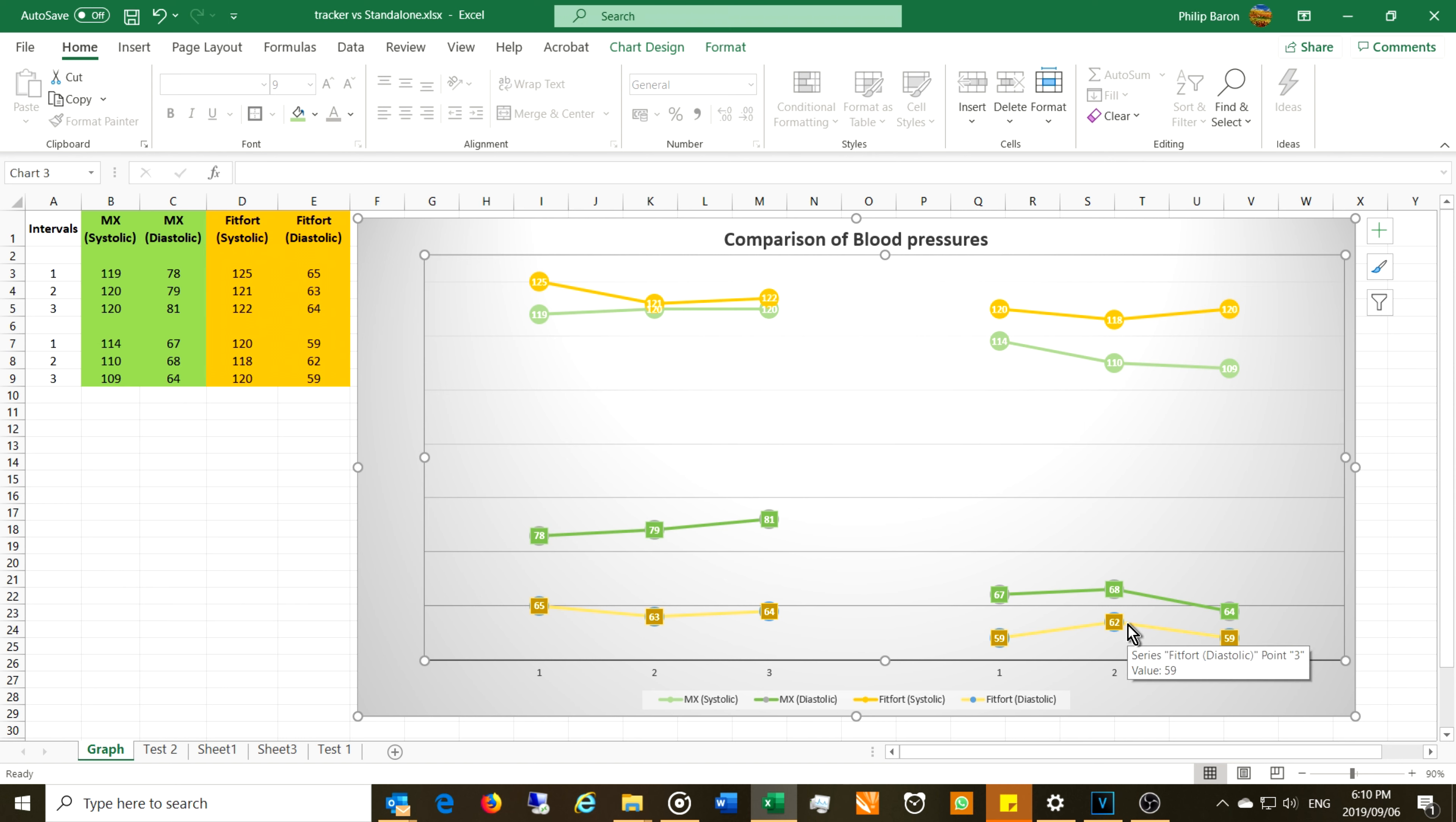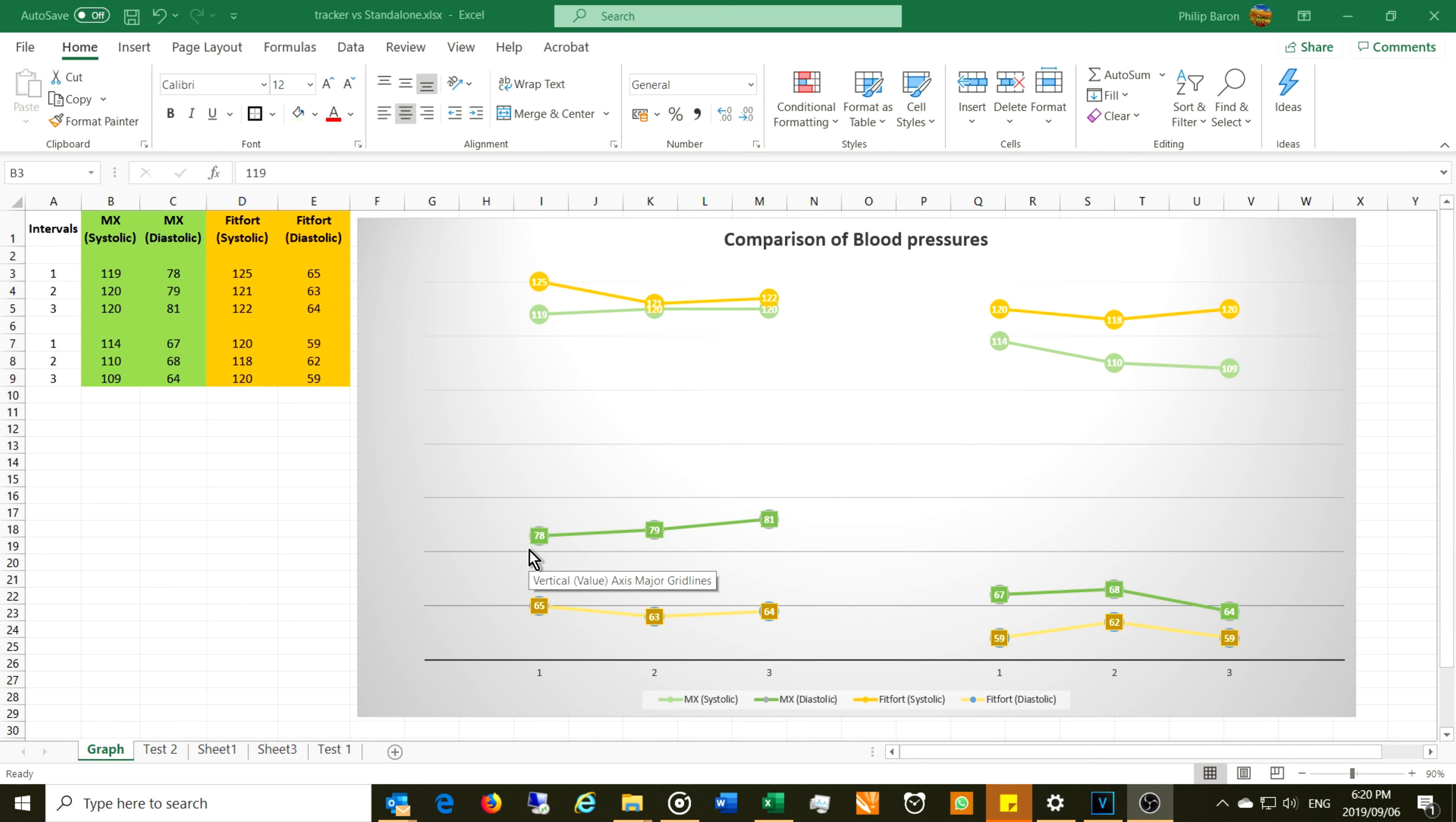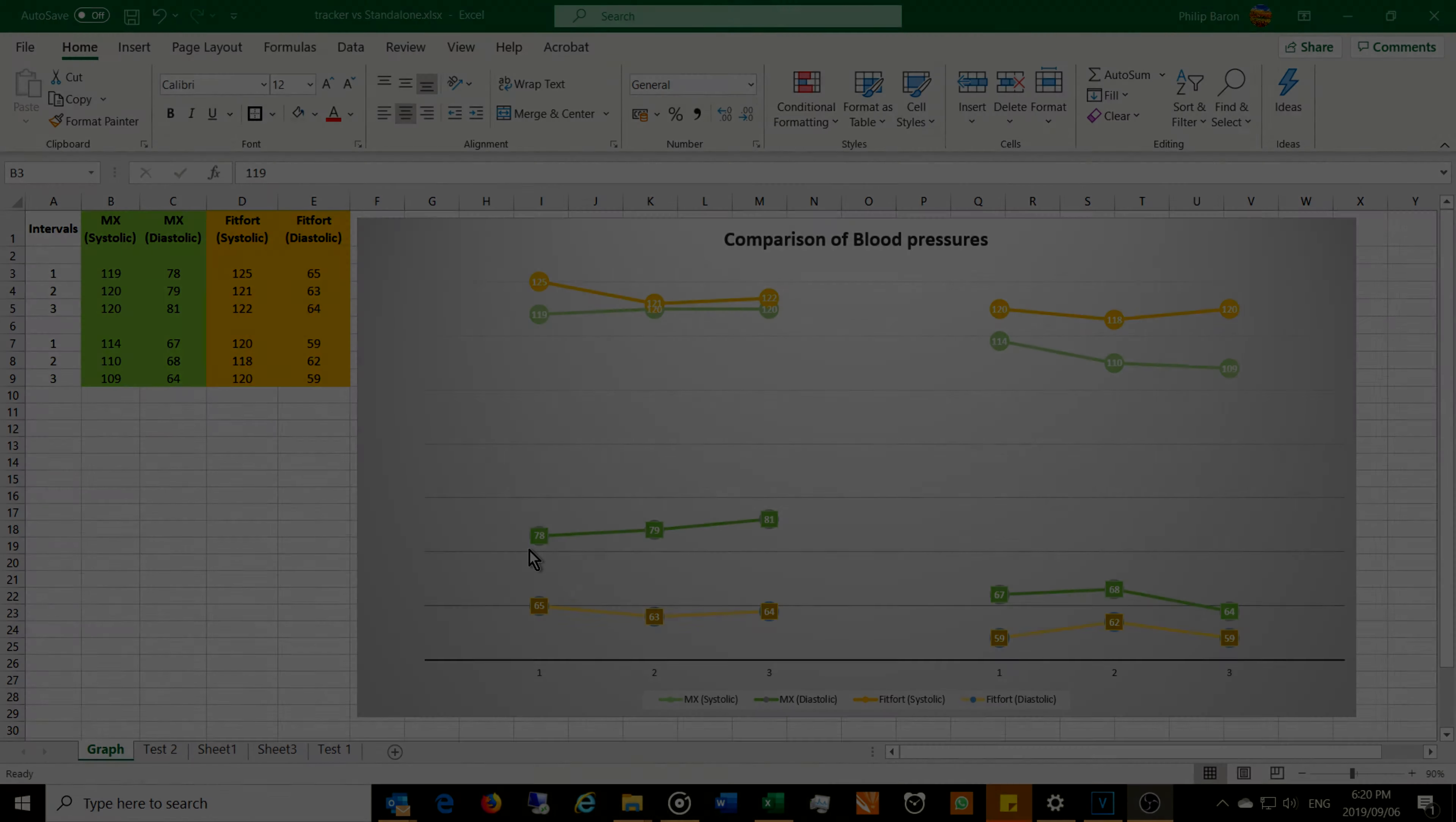So overall I found the wrist measure to be less accurate. The standalone cuff measurement with the MX unit was more accurate, while the fitness tracker, look, it's showing you probably the trends and maybe if your blood pressure gets very high it would show it to you. But remember, that's not a medical device. Interpret the results with care. Thanks for watching and I hope this is helpful. Cheers.